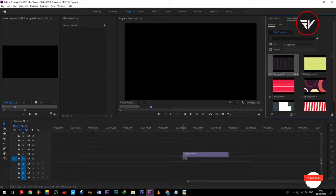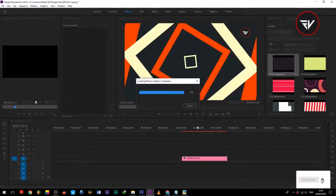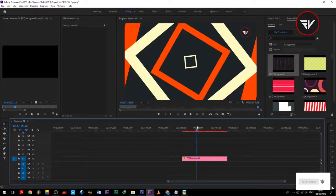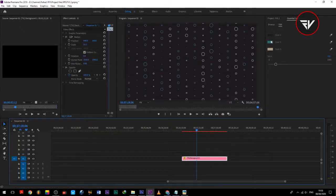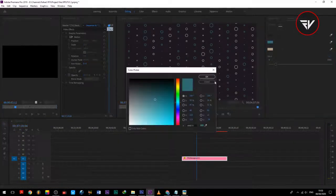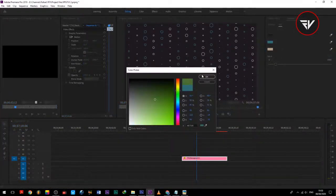Select a Mogrt file you want. You can change the color and duration of a Mogrt file.